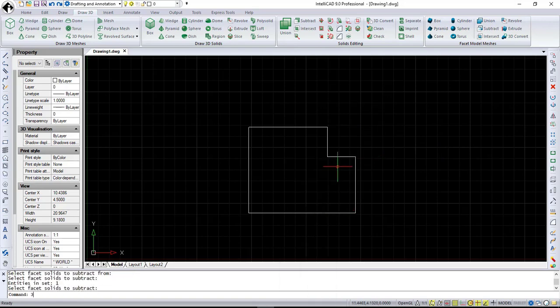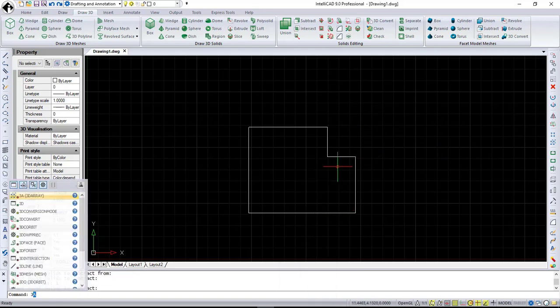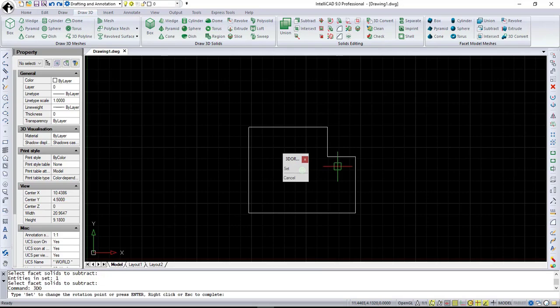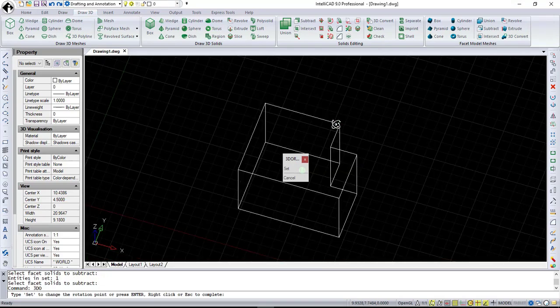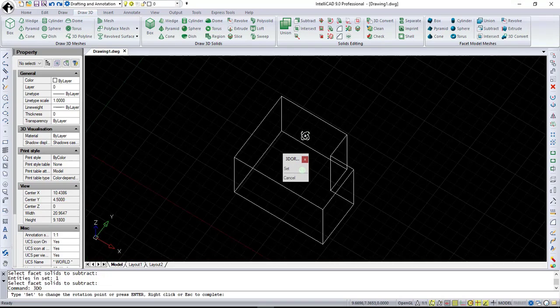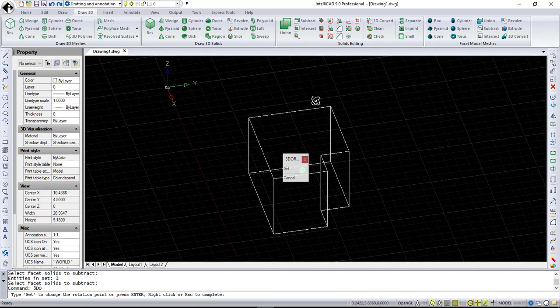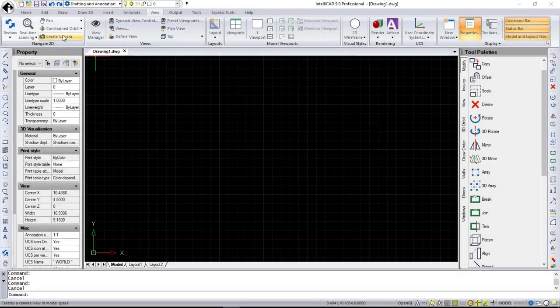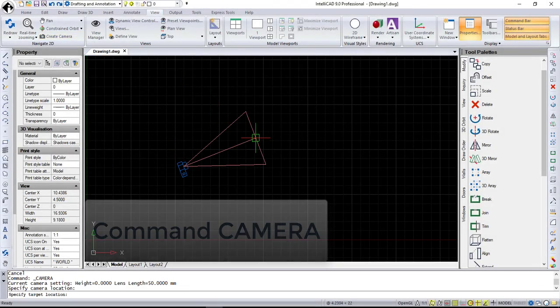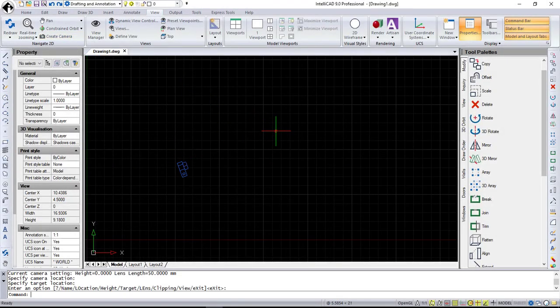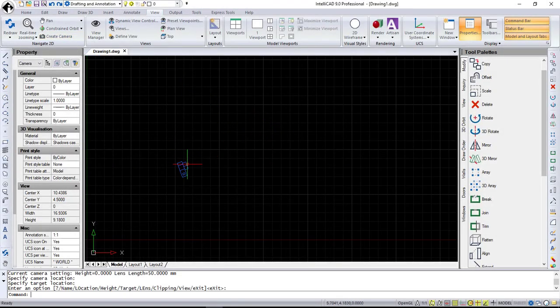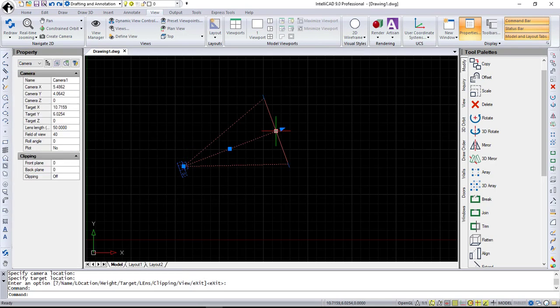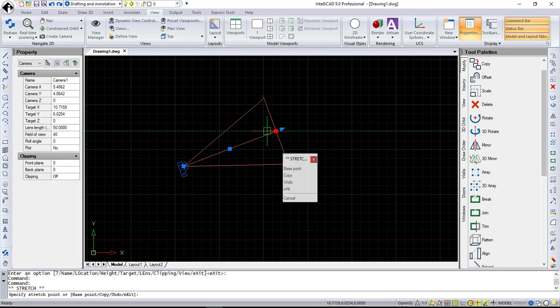and provides you a variety of editing options. The Facet Model Meshes are great when you need to create not very detailed model. Also, Camera command is now available in IntelliCAD 9. It has grip points, so you can edit it.